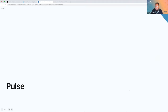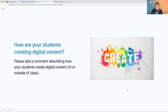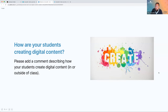Just like last time, I want to get an idea of where we're at as a group — take a pulse. On the Padlet, how are your students creating digital content now? This could be inside or outside of class, for school or not for school — maybe it's for social media, maybe it's for hobbies. Please add a comment to the post on the Padlet.